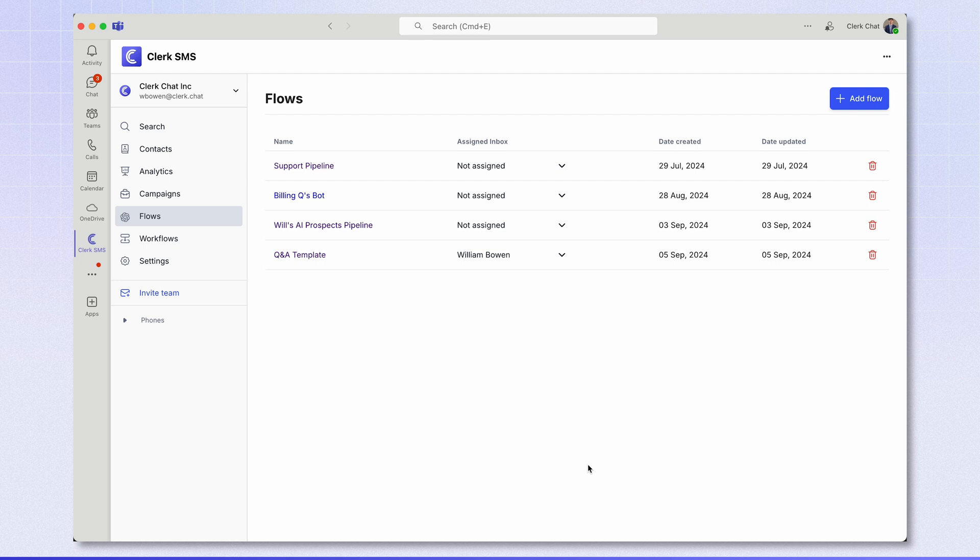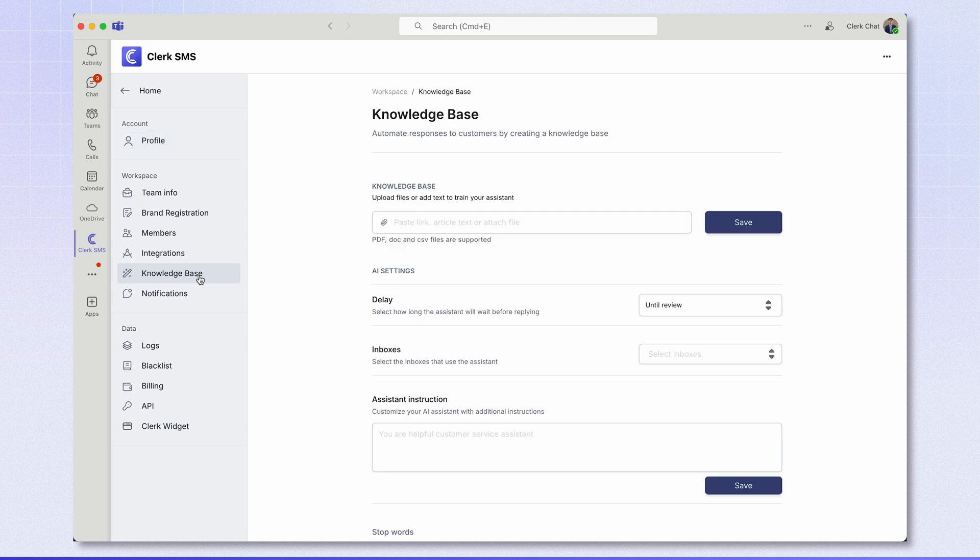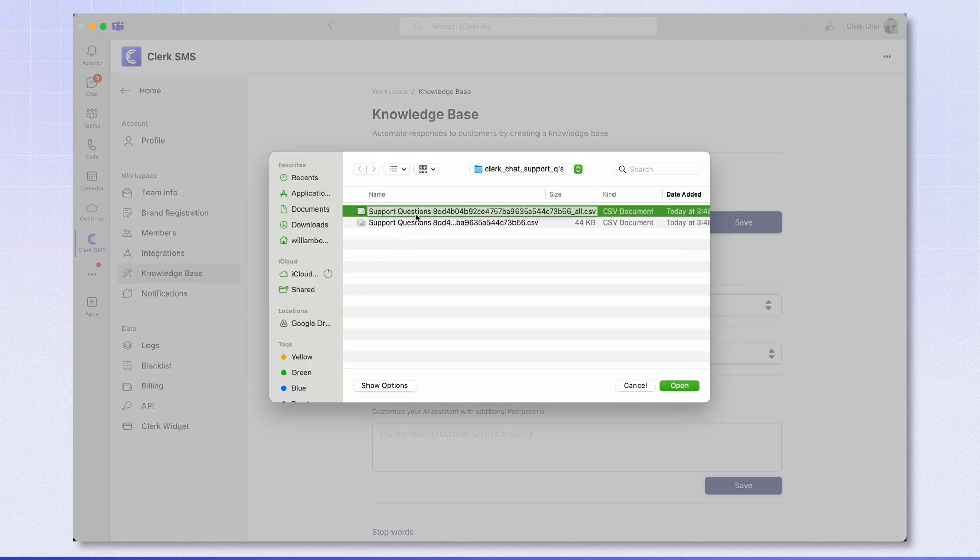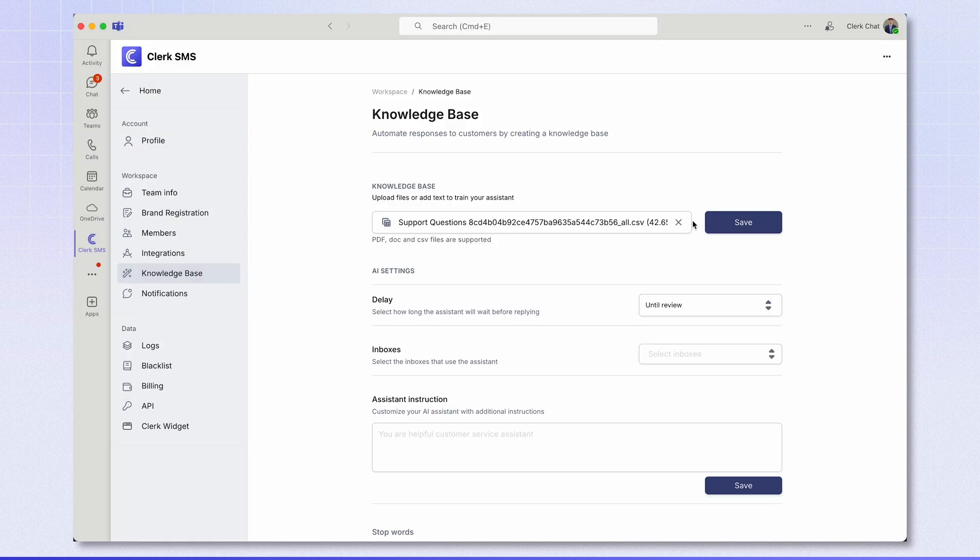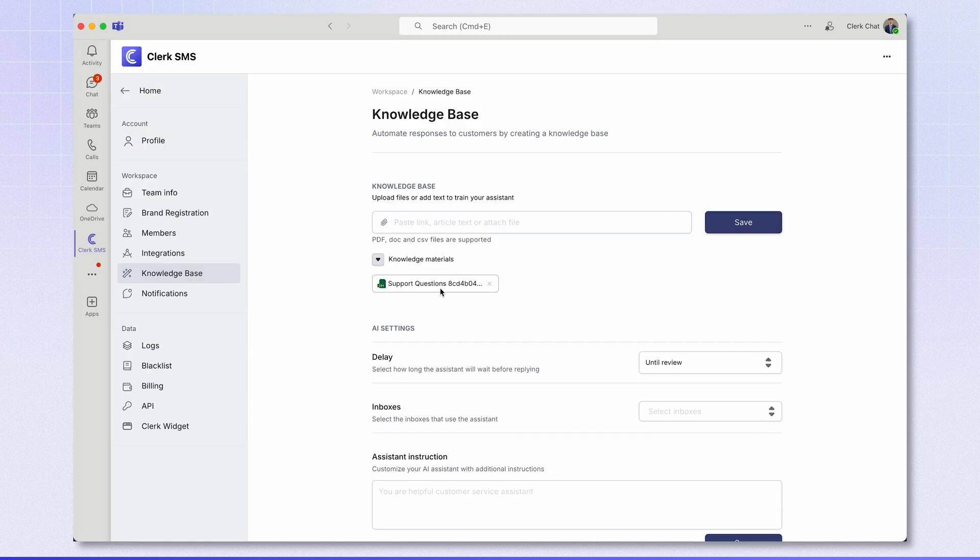The final step is to head to settings and head to the knowledge base. This is where you're going to upload your knowledge base documents. Simply click the attach icon and select a file. I'm here selecting a CSV of 100 FAQs for ClerkChat. So a simple CSV that in one column has questions and in the other column has the answers. I'm going to select that and click save. Now if I click here you'll be able to see these support questions. That's all you need to do in the knowledge base section.